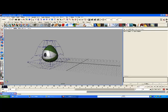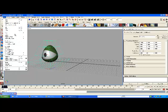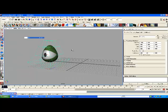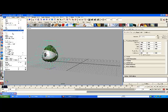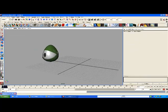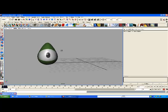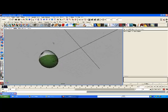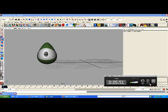You can go to Edit > Delete by Type > History if you want. You have to highlight everything first, then Edit > Delete by Type > History. That gets rid of the deformer and keeps the eye the shape it is. There you go — you have your eye. I hope that was helpful. Thank you.